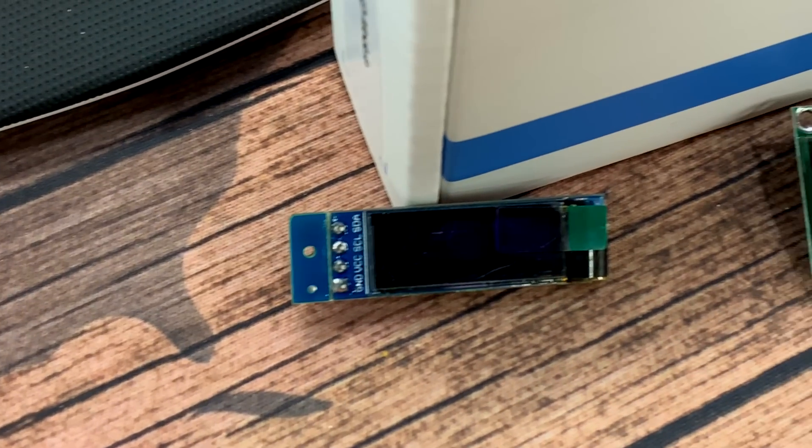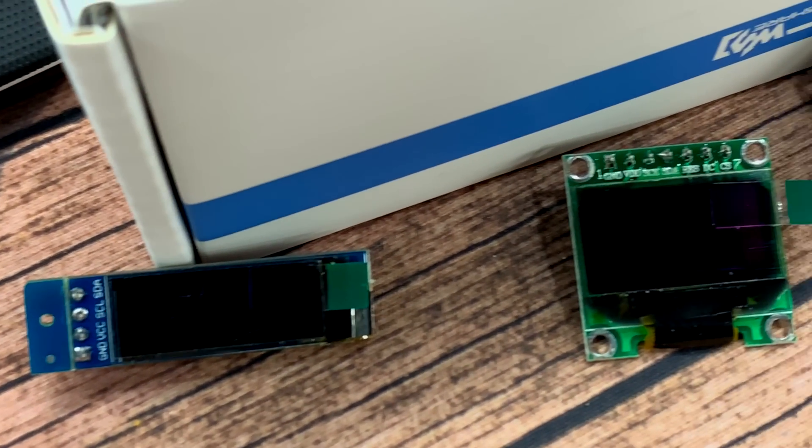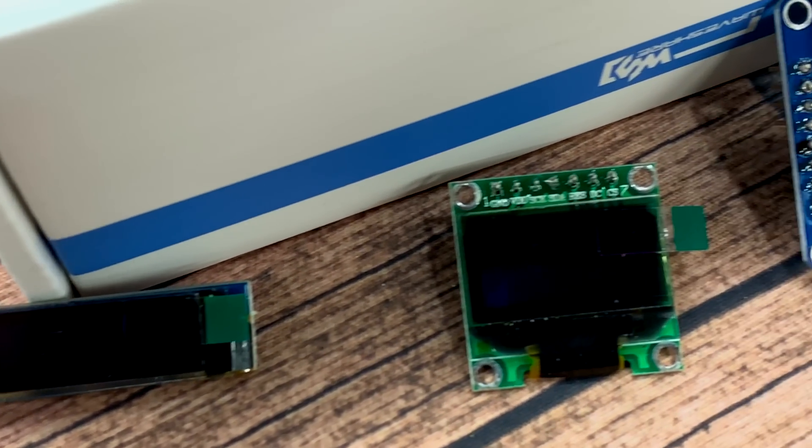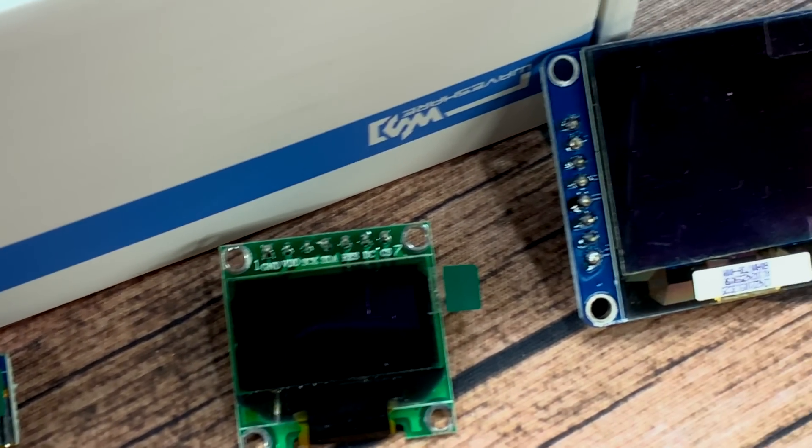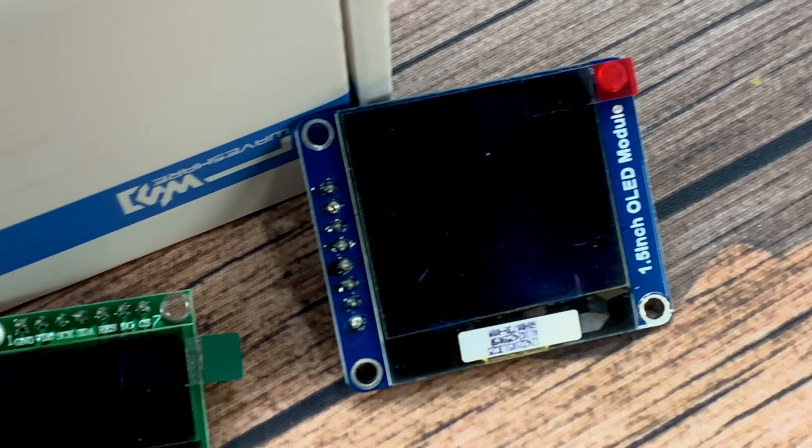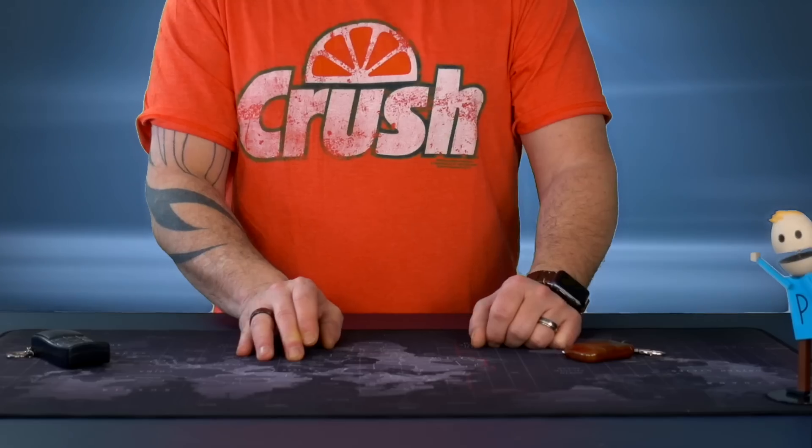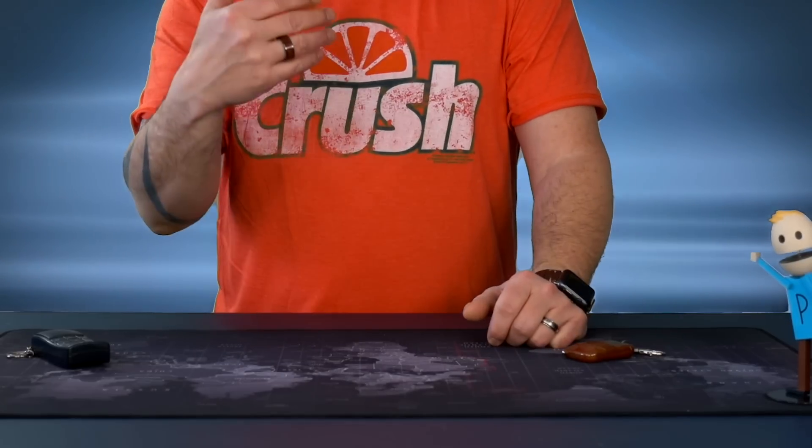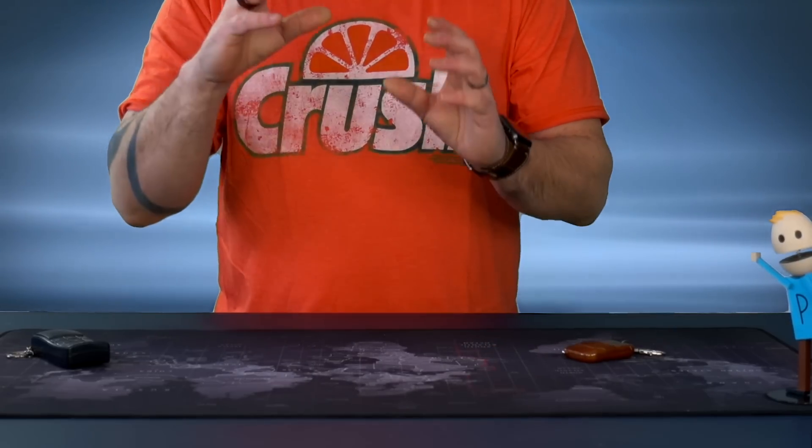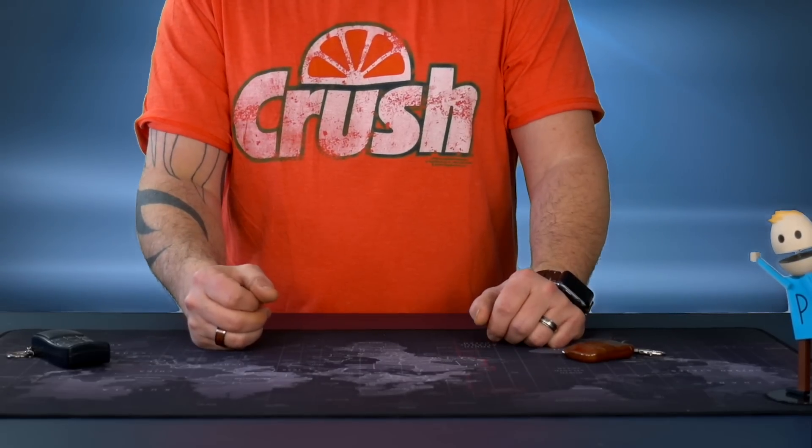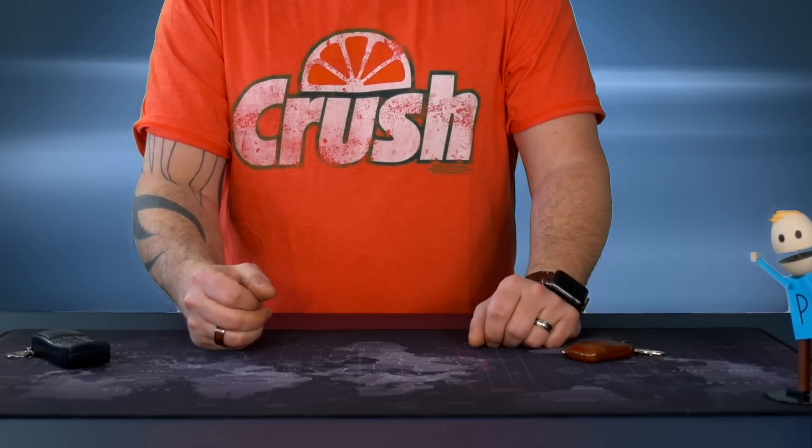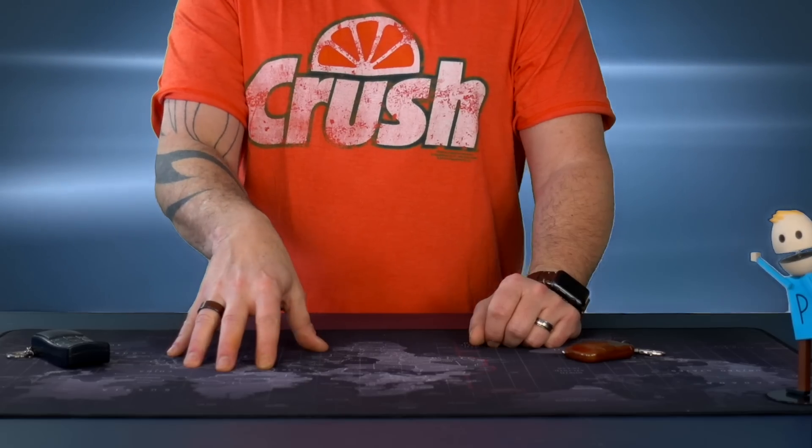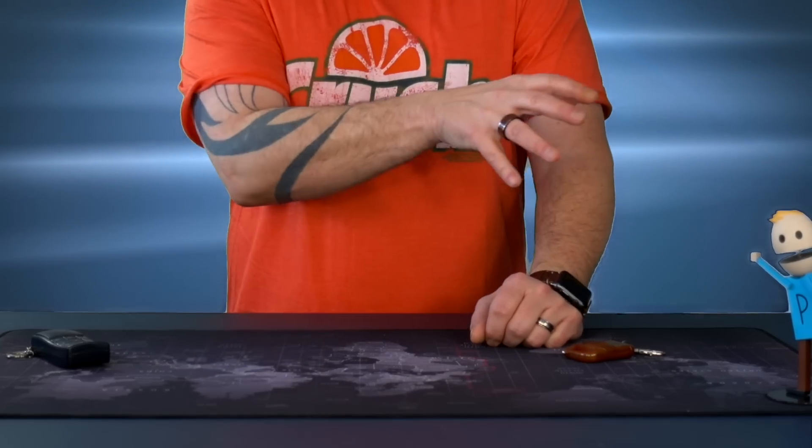The ones I've used before are under an inch in size. This one we're gonna see today is 1.5 inch and it's 128 by 128 resolution, so it's a perfect square which is pretty cool because it makes it very easy to change the orientation inside a project.